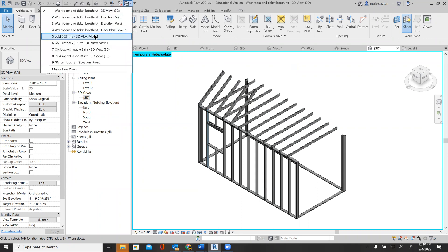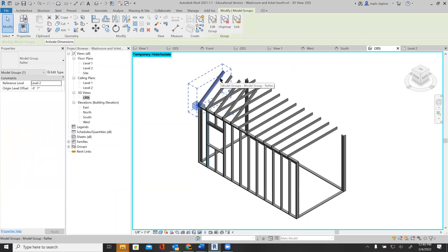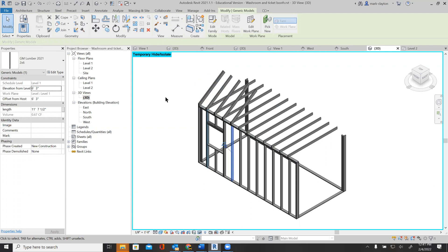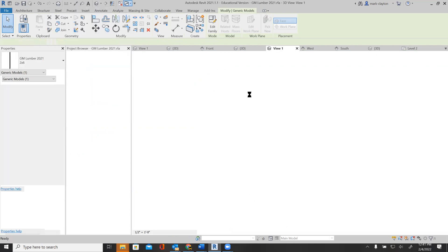I'm going to go back to my generic model lumber here. That's what I'm using. I'm going to open that up and modify it slightly.